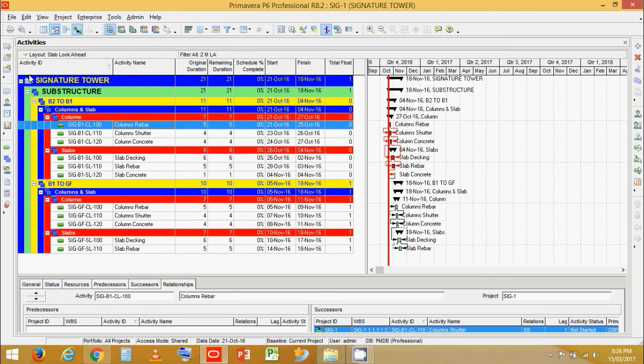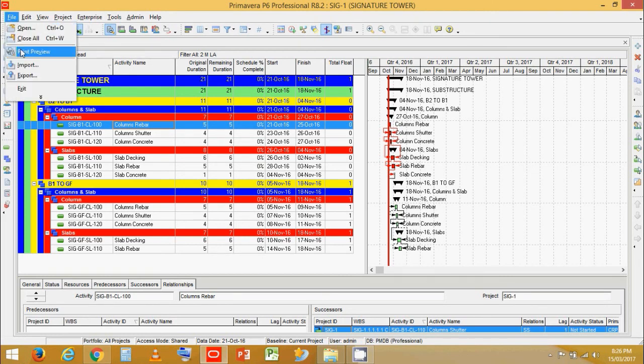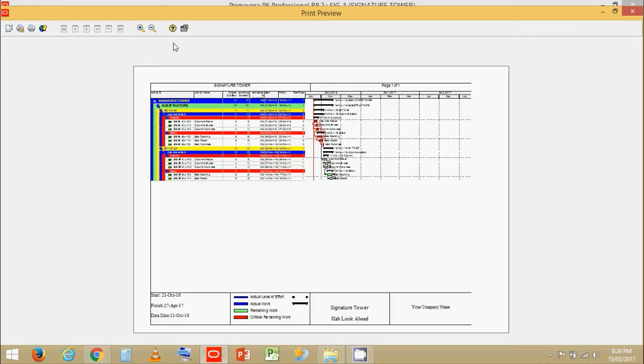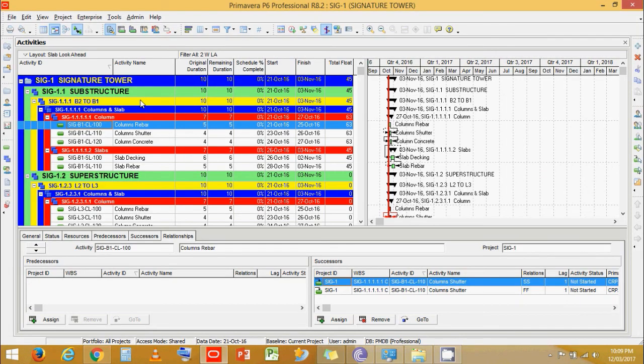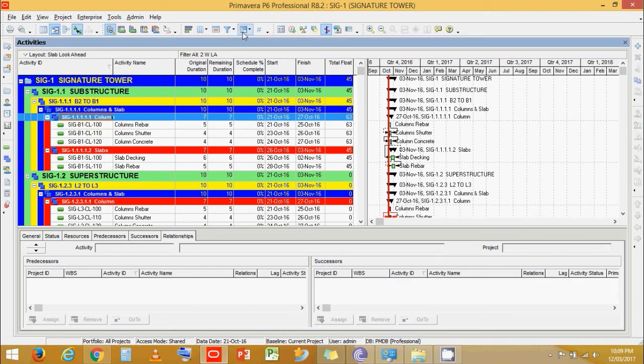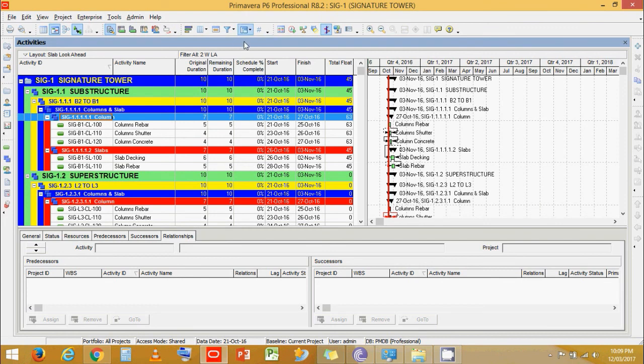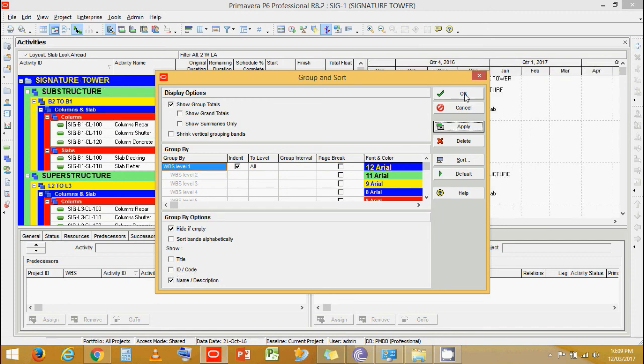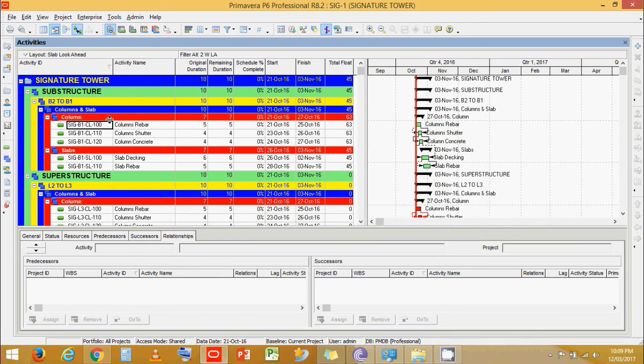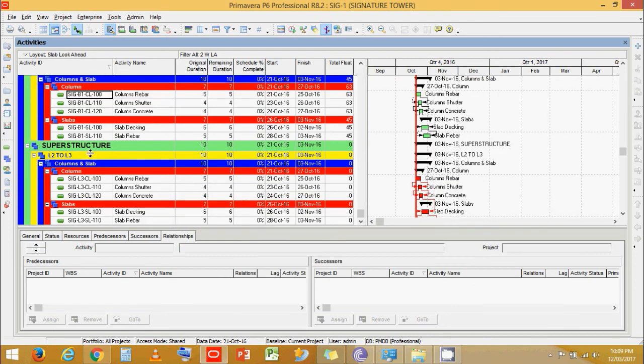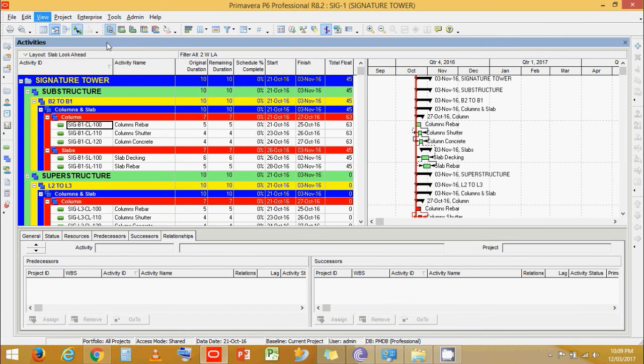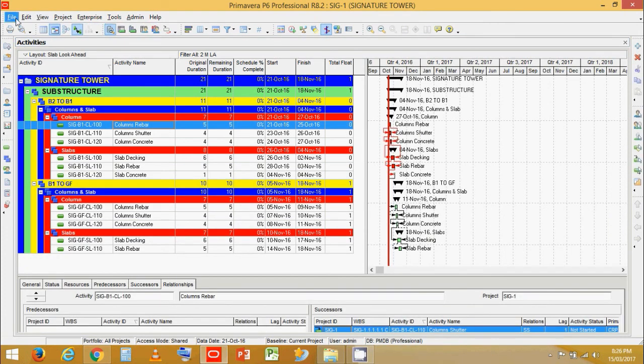Now here is a final print preview. Now let's make some changes. We don't want this 1.1.1 to be seen. So let's go and group and sort. Click on customize. And then just untick this WBS code. Click on apply. Now we see that the 1.1.1.1 code name is gone. Just the name of the WBS is visible. Just save layout again.